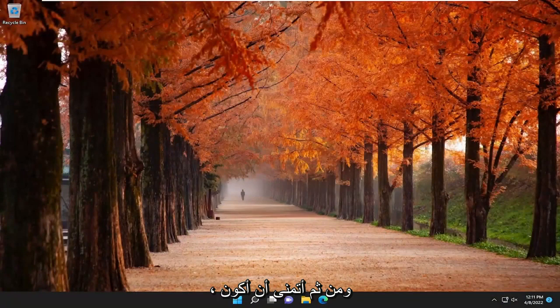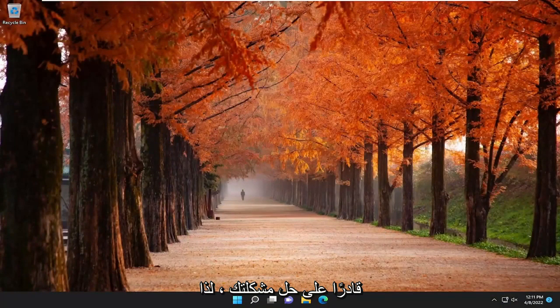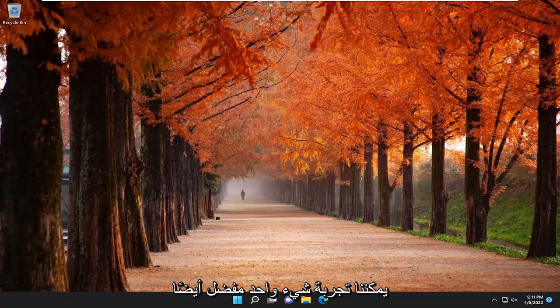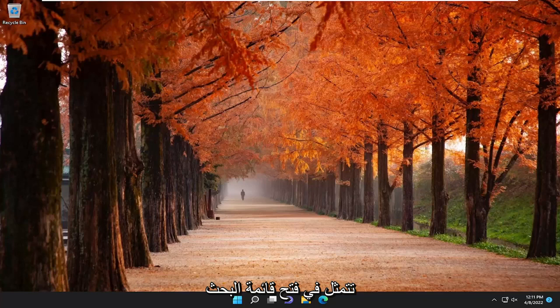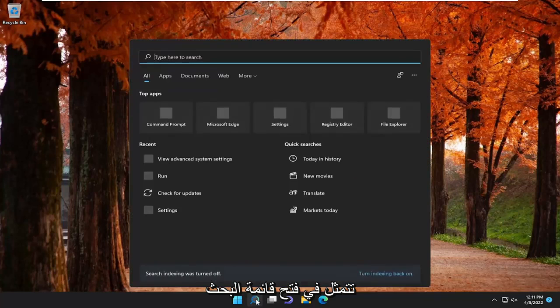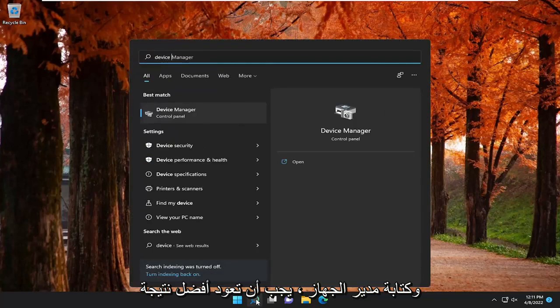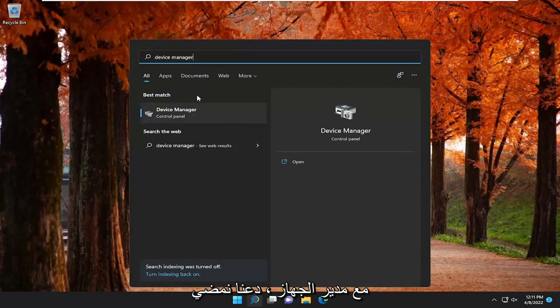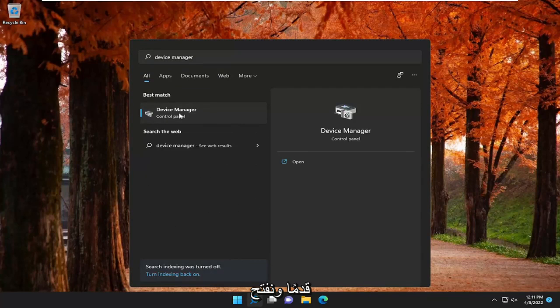Hopefully that should have resolved your issue. One further thing we can try as well, if you're still having a problem, would be to open up the search menu and type in Device Manager. Best result should come back with Device Manager, so go ahead and open that up.